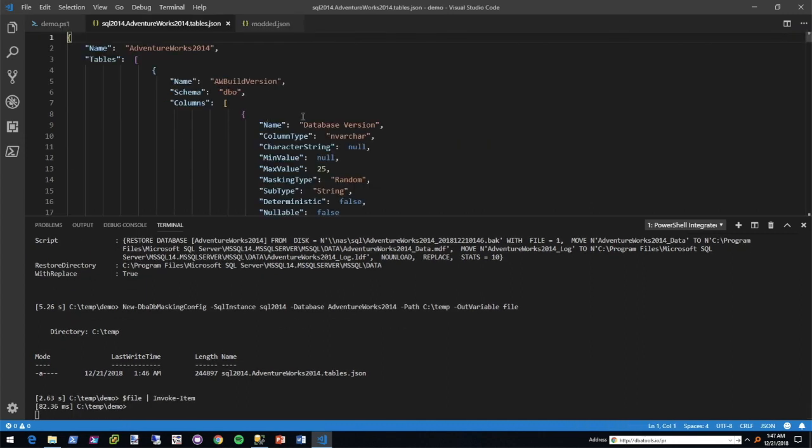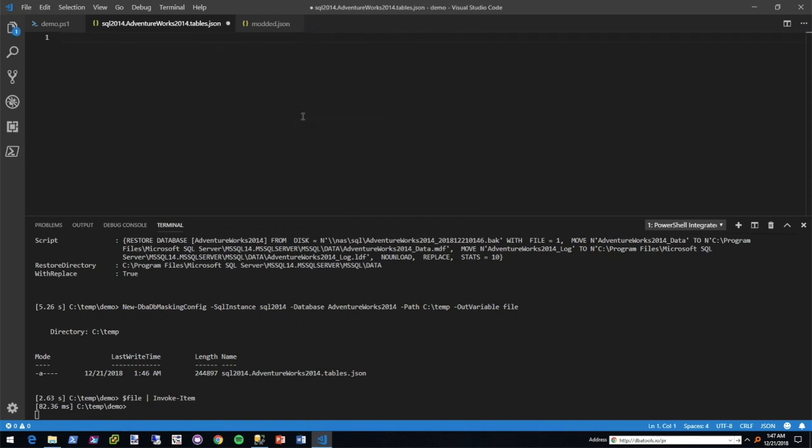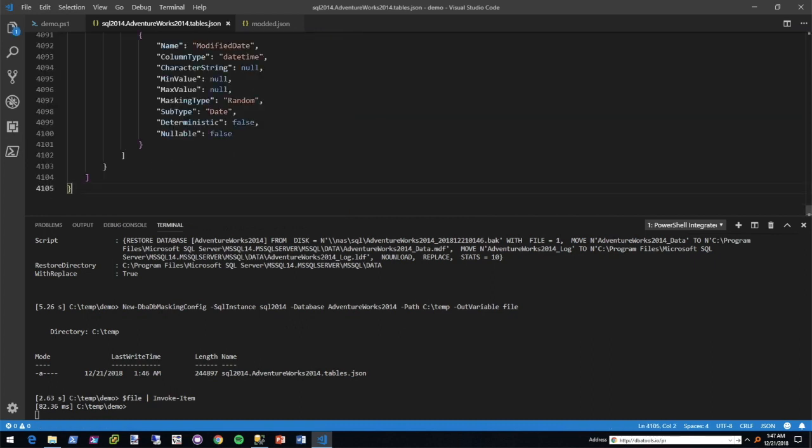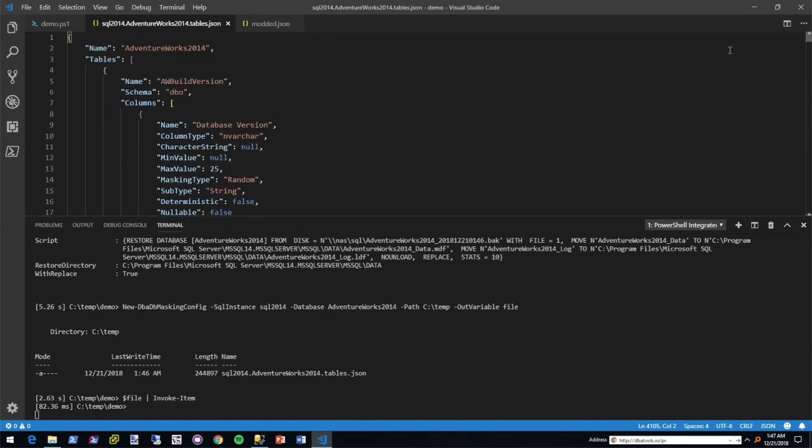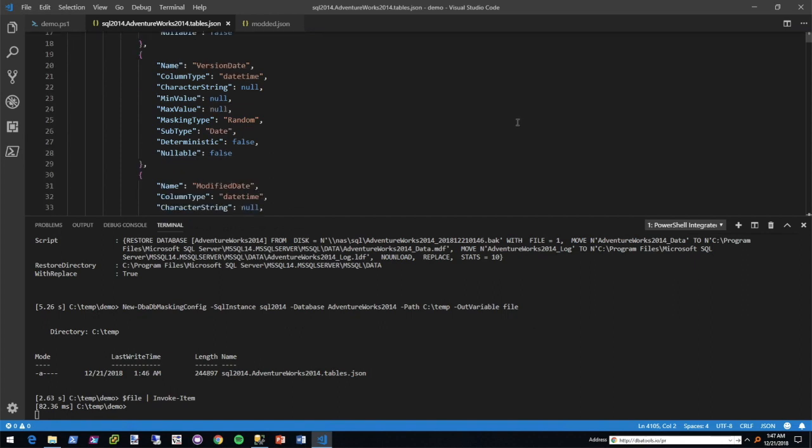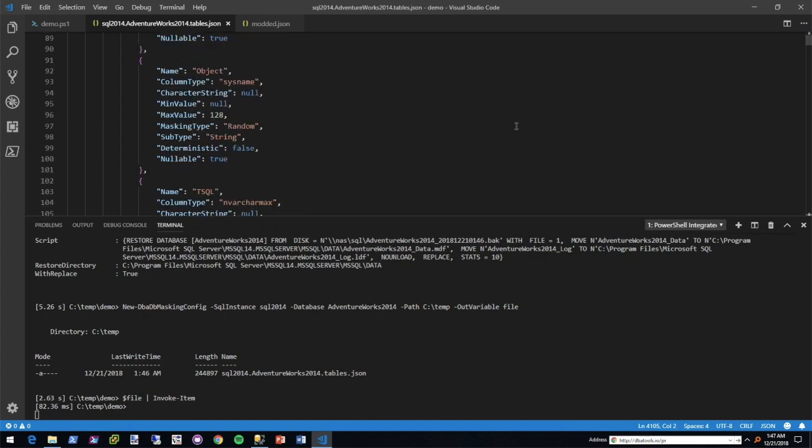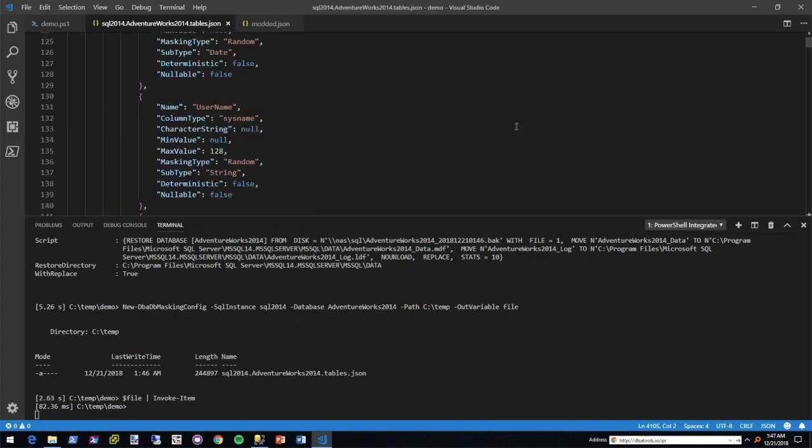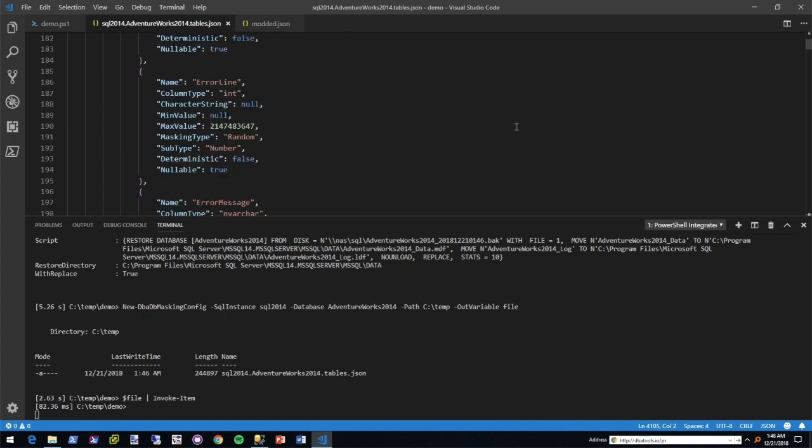All right, and I'm just going to do some formatting real quick. For those of you who are familiar with AdventureWorks, you may recognize these names - the database log, the error log. And then if we keep scrolling down, we'll eventually come across the employees table.